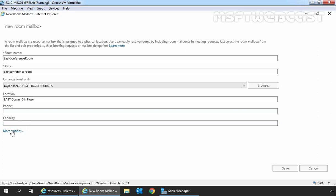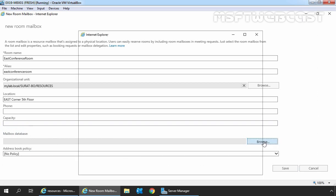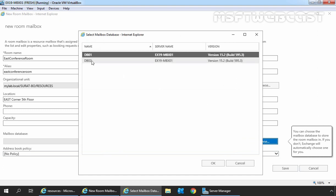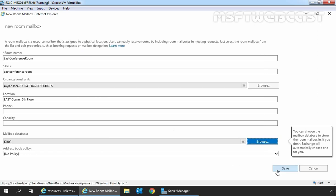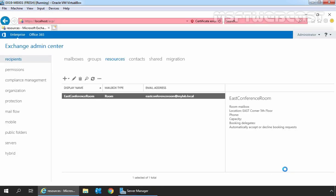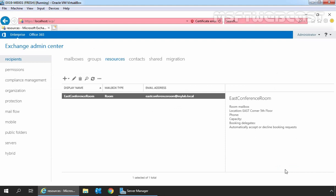Now I am going to click on More Options as we want to select the mailbox database. Click on Browse and let's select DB02 as the mailbox database to store this room mailbox. Click on OK and click on Save. As you can see, the room mailbox has been successfully created in Exchange 2019.